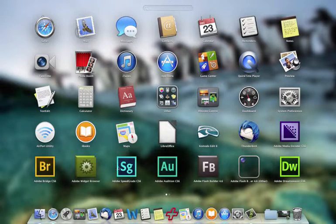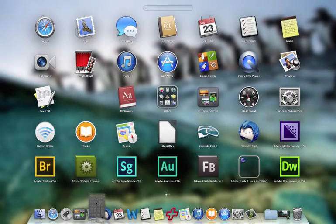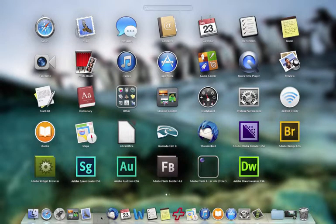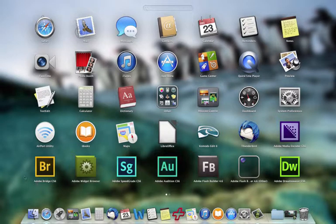And again, if you wanted to add one of these icons, one of these applications, to your dock, all you have to do is grab that application, drag it down to your dock, and voila, now it's on the dock.